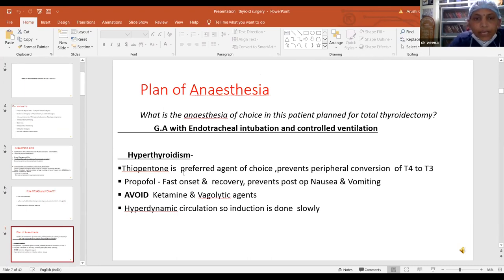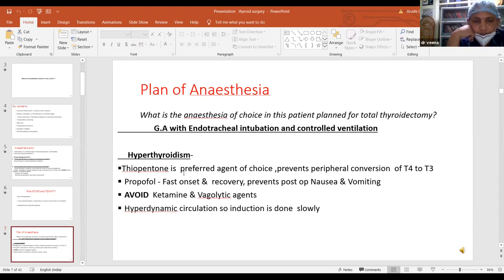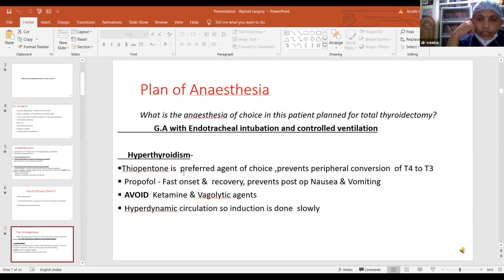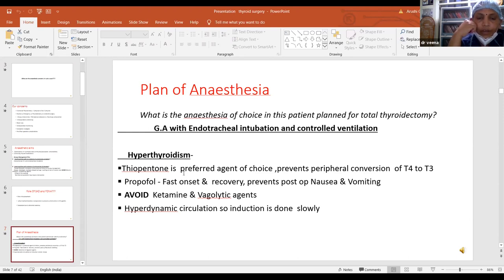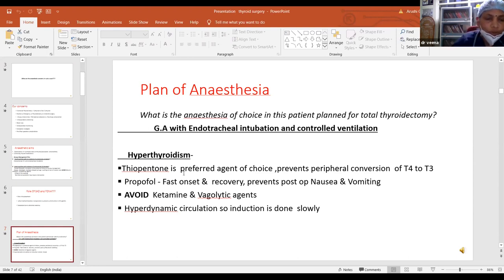In a patient undergoing total thyroidectomy, general anesthesia with endotracheal intubation and controlled ventilation is used. In a case with hyperthyroidism, thiopentone is the preferred induction agent because it prevents peripheral conversion of T4 to T3. Although propofol can also be used because of faster onset of action, recovery, and prevention of post-op nausea and vomiting. It is better to avoid ketamine and vagolytic agents because of sympathetic stimulation. Hyperdynamic circulation is present in these patients so induction should be done slowly.